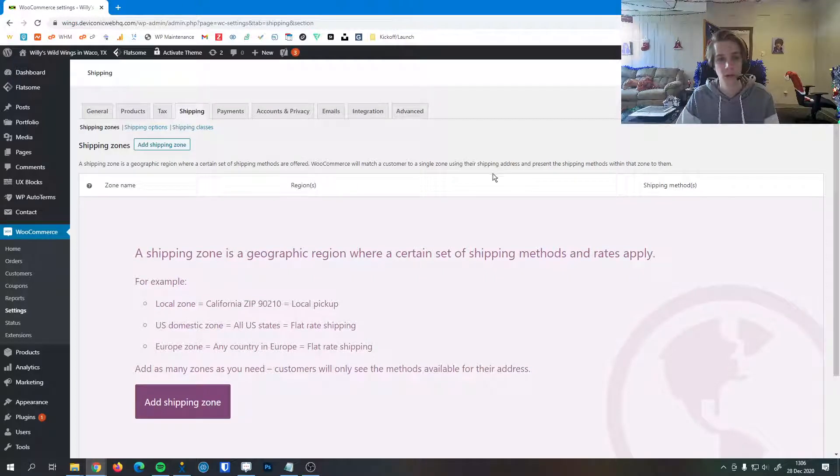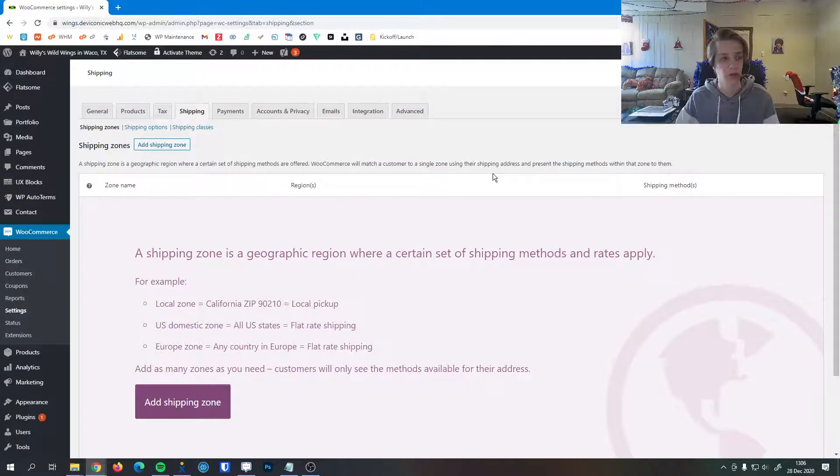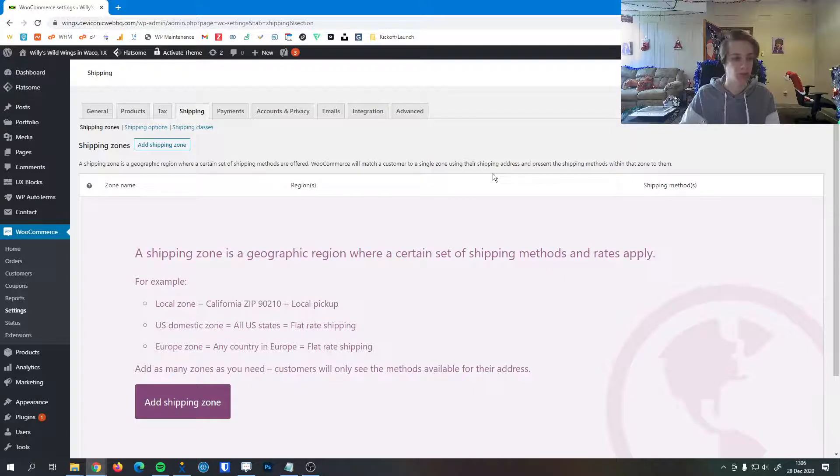In this video, I'm going to go over the shipping settings you can configure for WooCommerce in Flatsum.